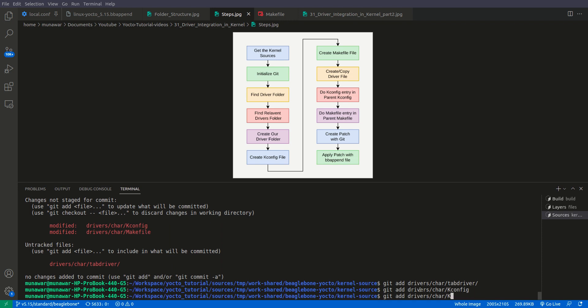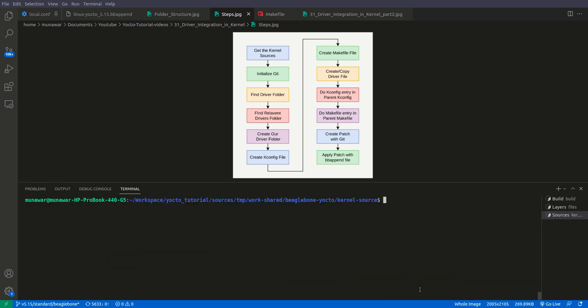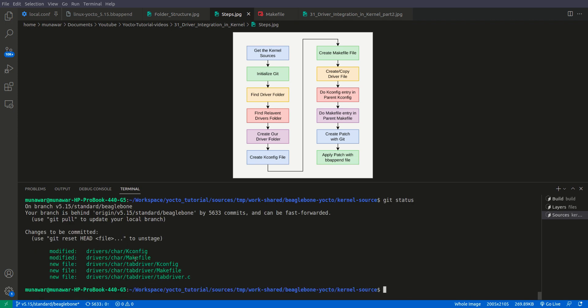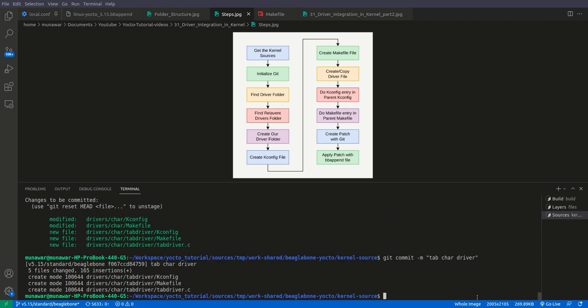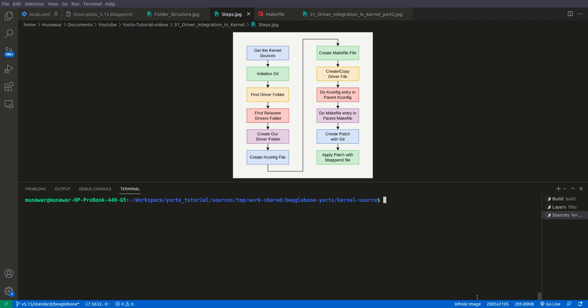We also do git add driver/character Makefile. Now we check git status again and all files are added. Now we will commit — we will do git commit -m and name it 'tab character driver'. Now it is committed.